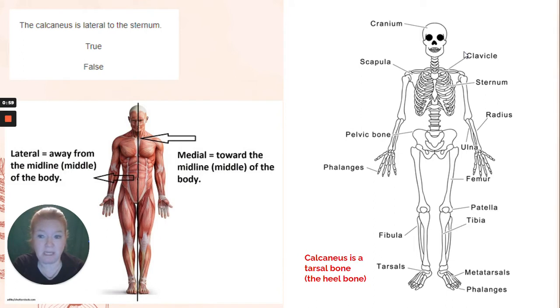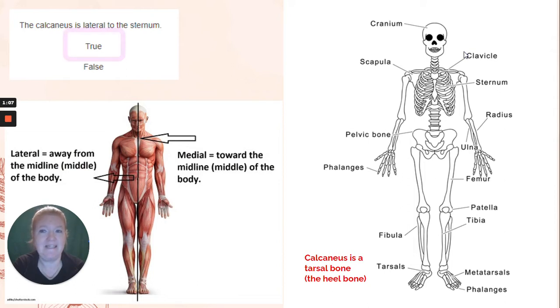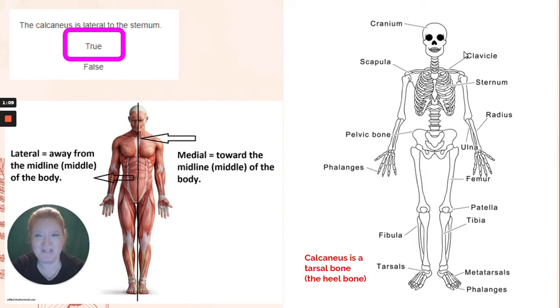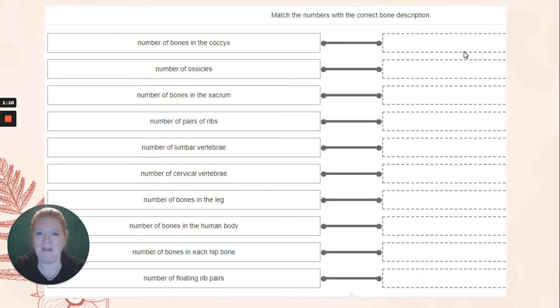The calcaneus — what's the calcaneus? The heel bone. And the sternum is the breast bone. So when you're standing in anatomical position, your calcaneus is lateral up through to the sternum.